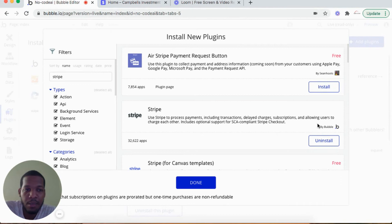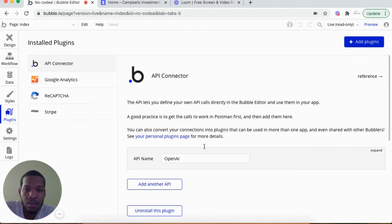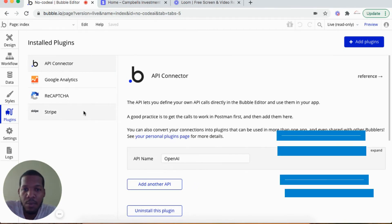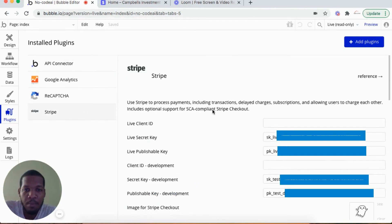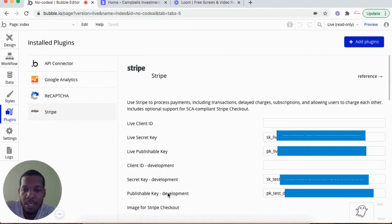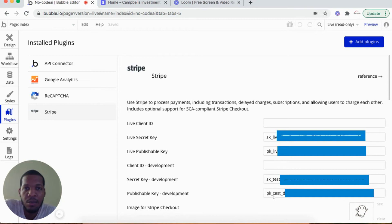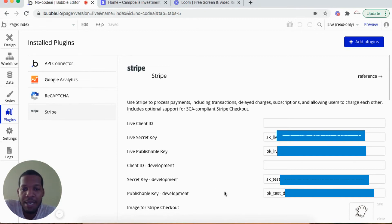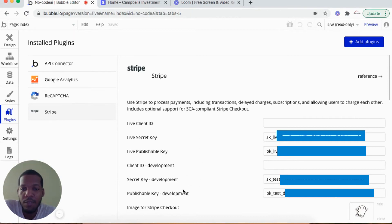From there I would input the test secret key and publishable key here. The secret key goes on top, publishable key goes below. I have my live keys here already because my app is live, but for the test environment I would just publish the secret key and the publishable key here.